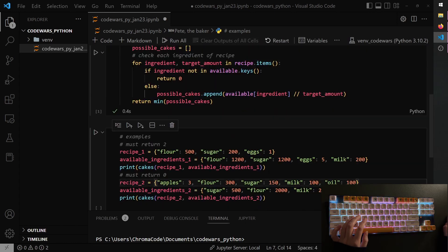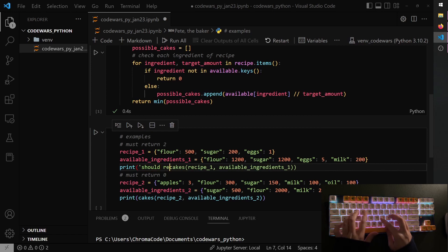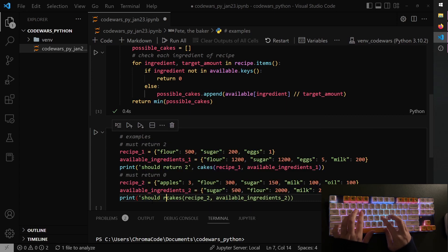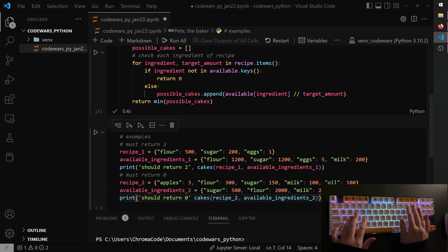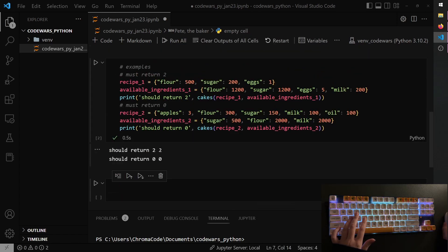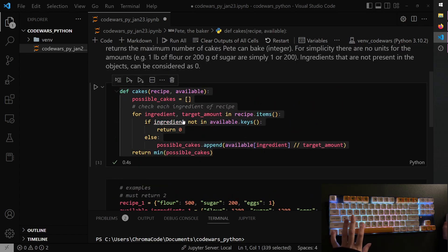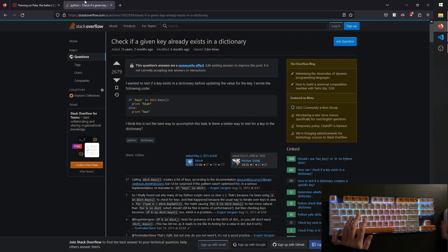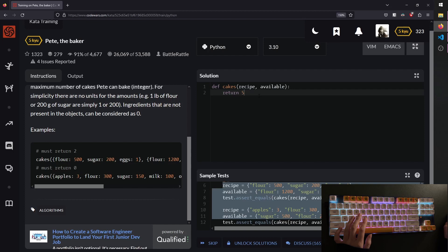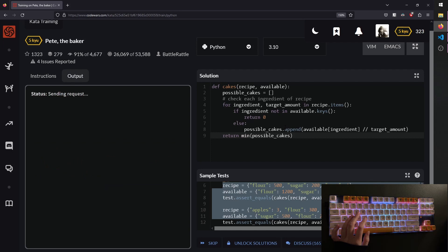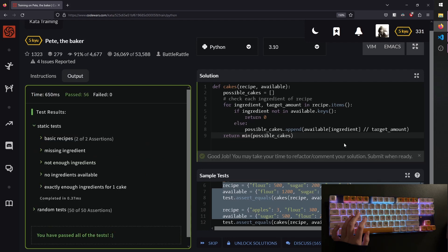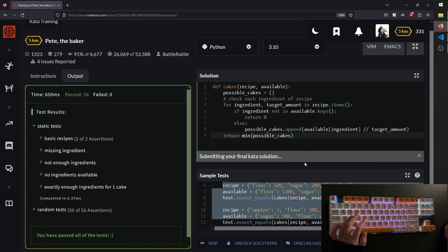And now let's, should return two and should return zero. Let's run these tests, they match. So now we can take our code and submit it. Well, test it to be fair, put this here. Test passed all of the tests, so now we can attempt final test. You can see it tests 56 different cases here, with like no ingredients available, not enough ingredients, missing ingredients, and so on. So these all worked and we can submit.